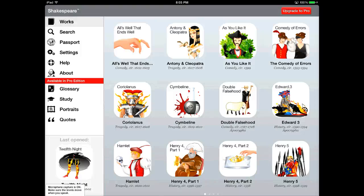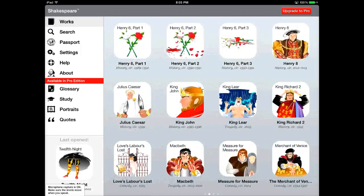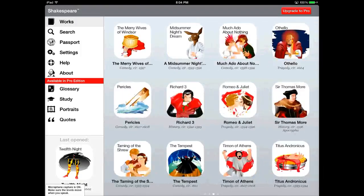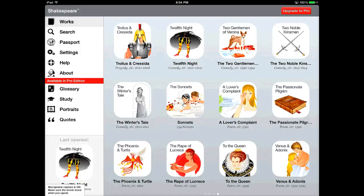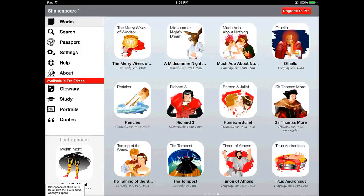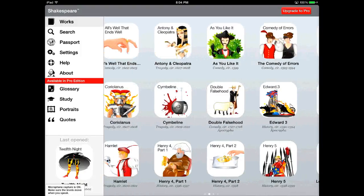The Shakespeare app is exactly what it sounds like. It's basically all of the works of Shakespeare — the complete works — in one app. Since Shakespeare is no longer protected by copyright, they can do this for free. It's really really nice.